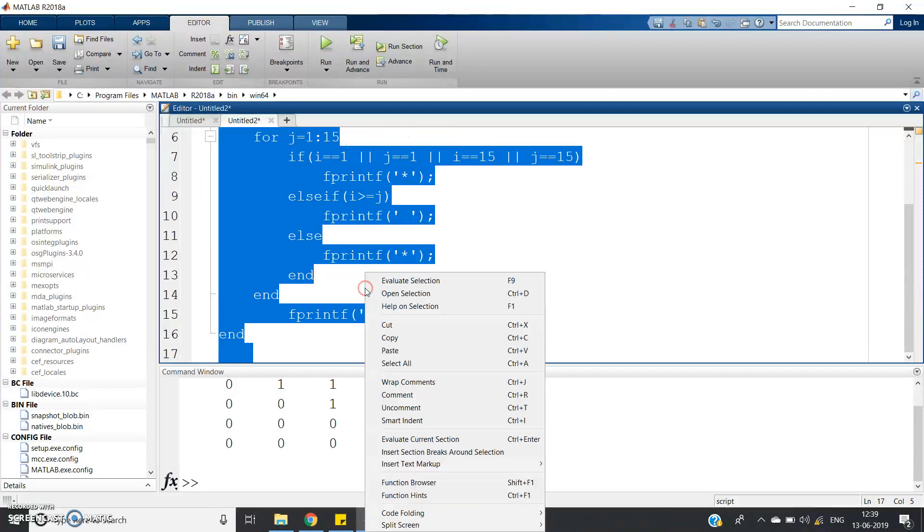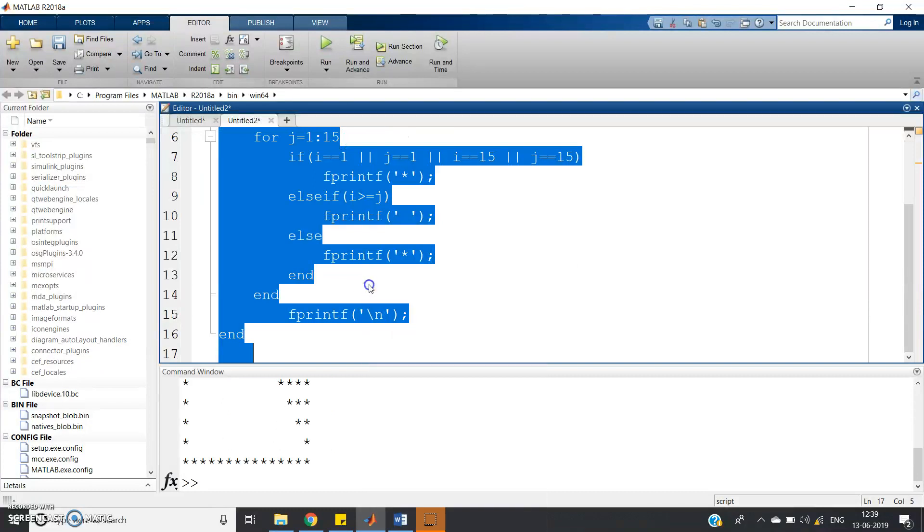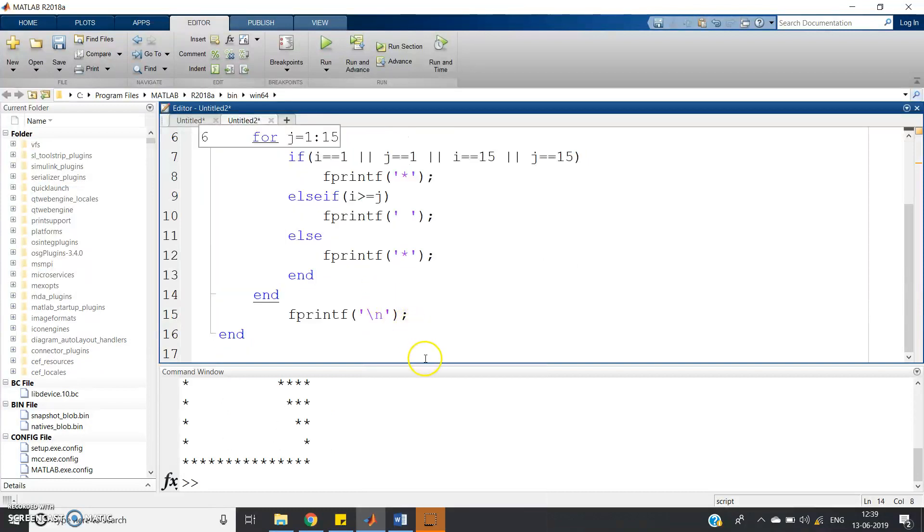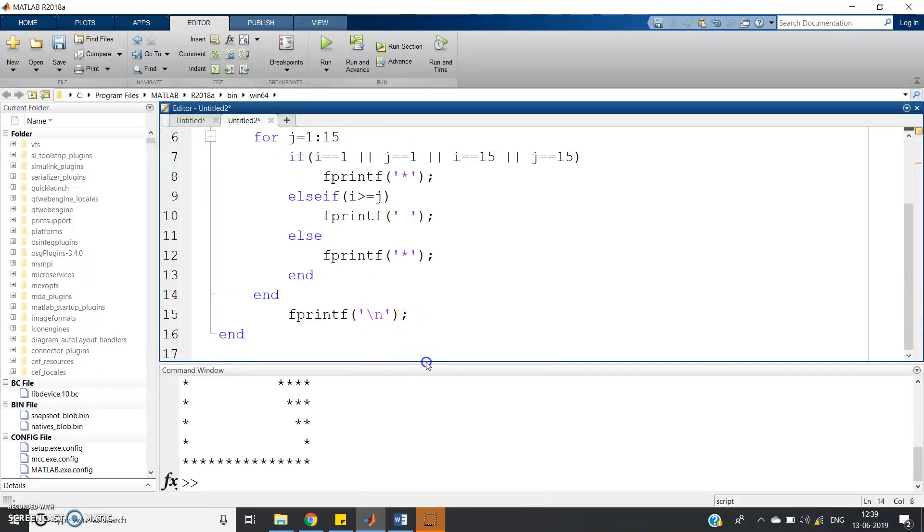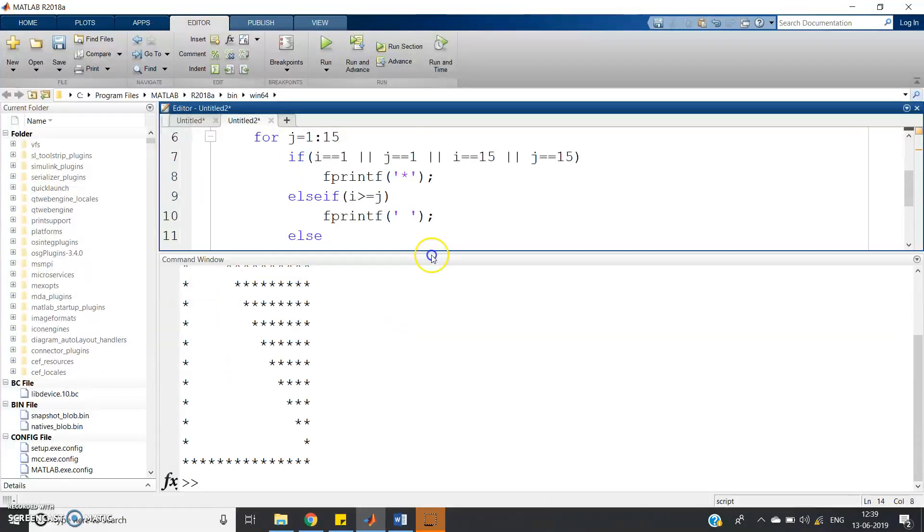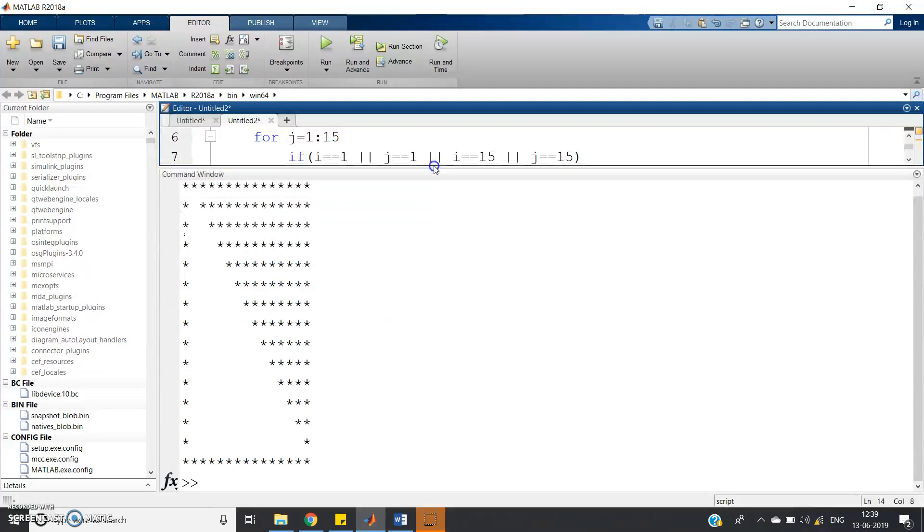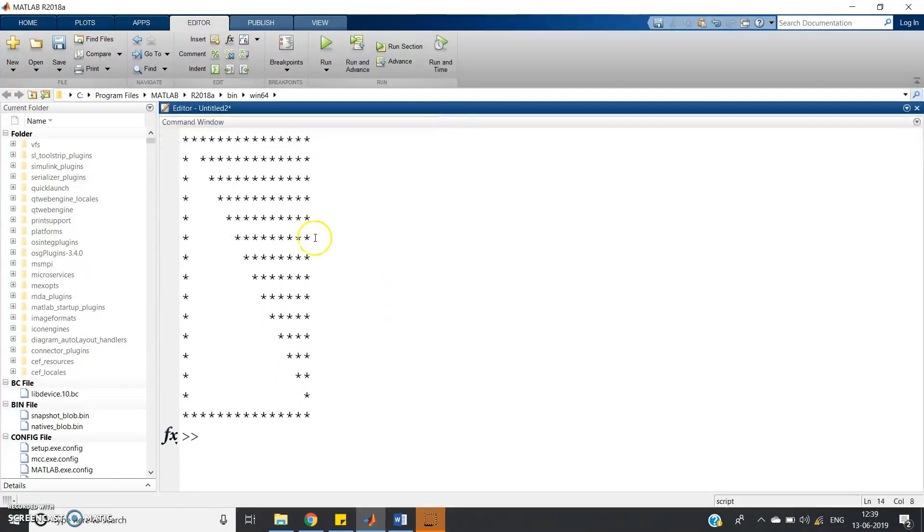Let's see, evaluate selection. See what you are getting? Here you can get lower triangular pattern.